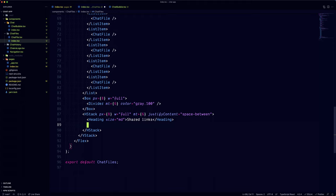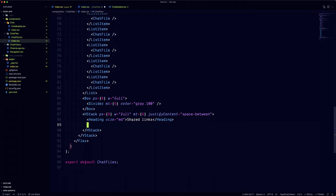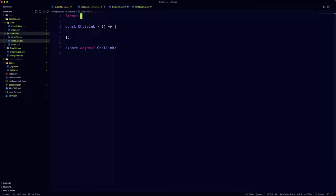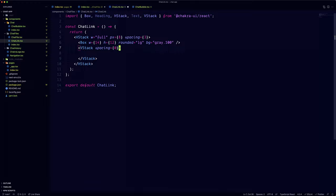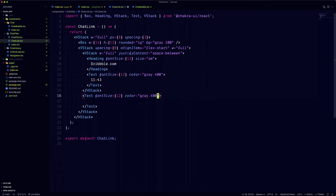Coming up next is the shared links section, which looks exactly like the shared files section, so we're going to do pretty much the same here. I'm going to create a new chat link component, but feel free to reuse the chat file component and refactor it to accept some props. And when we're done, we can replace it back into the chat files lists.